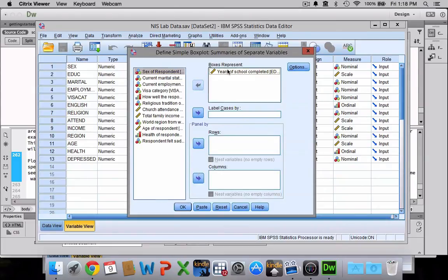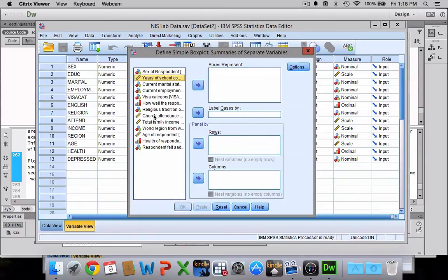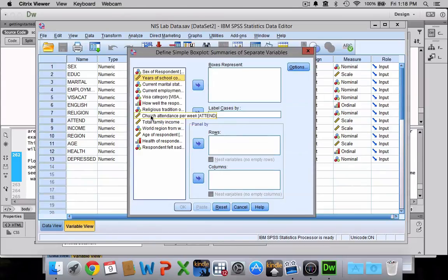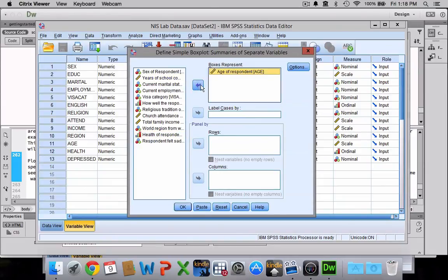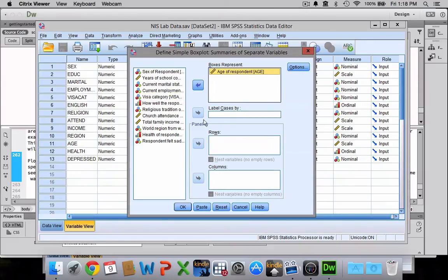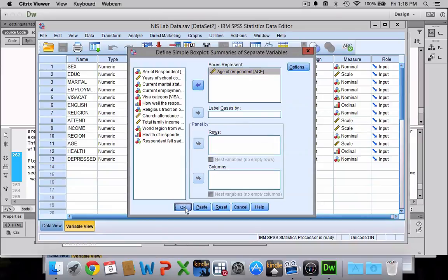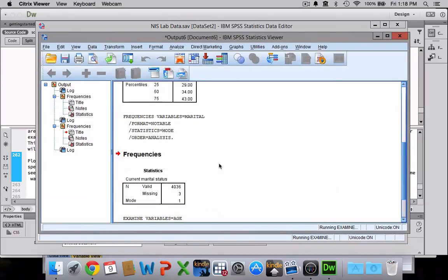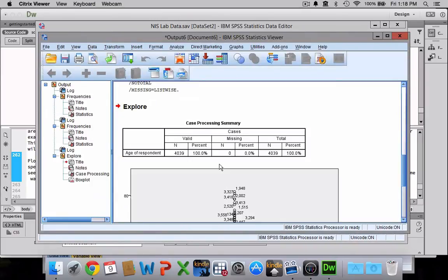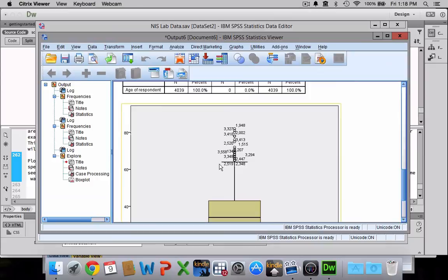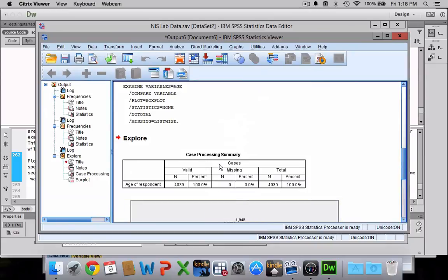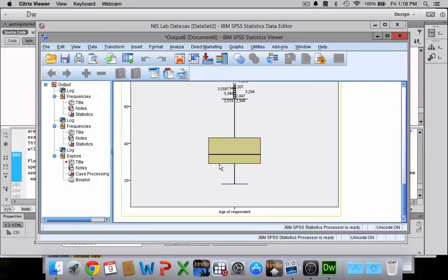Again, you can see I've been playing with this previously. So let's do a box plot for the respondent's age. Now if we wanted to break that up according to, say, visa category or race, we could put that variable in this label cases by box, but this time let's just make one. So I'll click OK and this will give me my nice box plot for age.